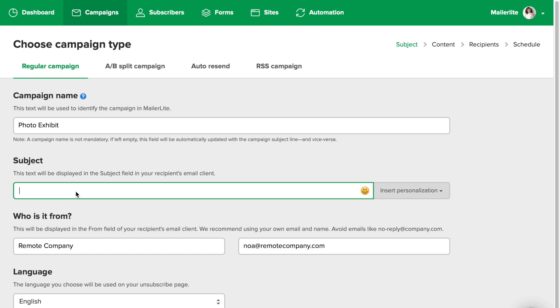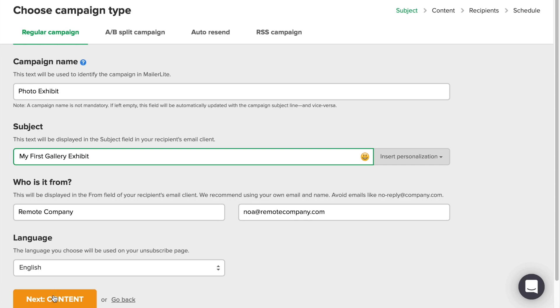In this tutorial, I'm going to promote a fine arts photography exhibition. So let's call my campaign my first gallery exhibit. The rest of the fields here are automatically filled with your information. Click next.